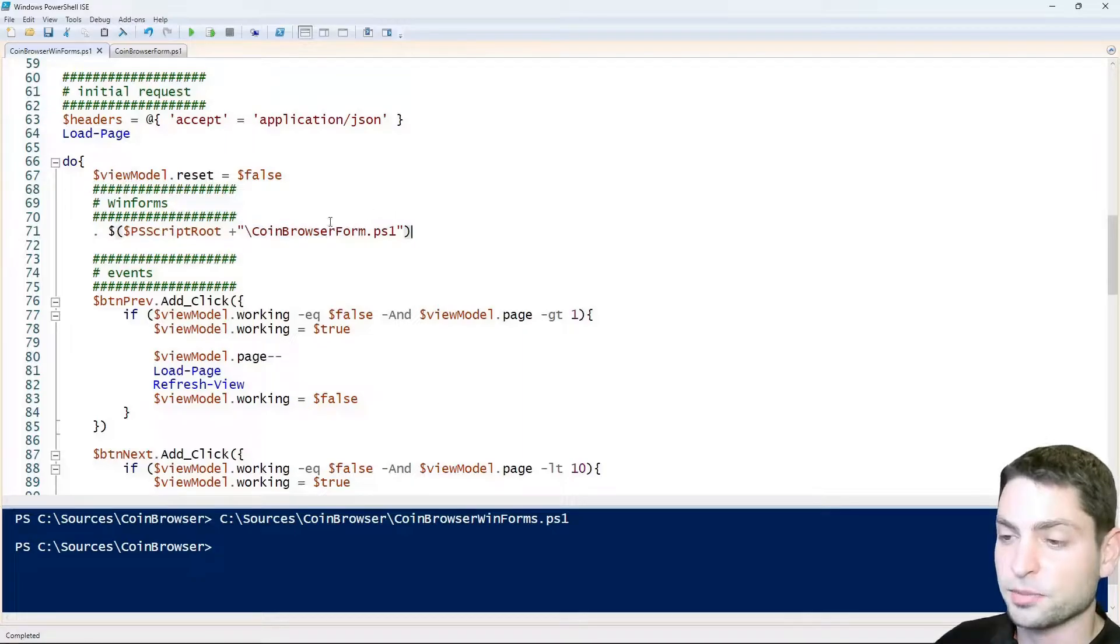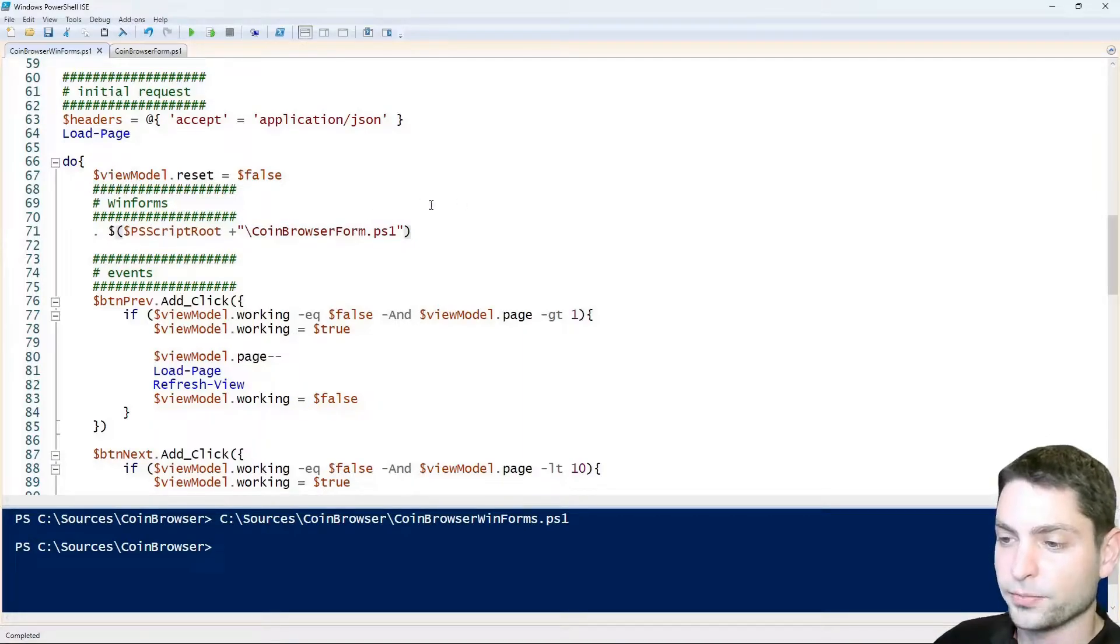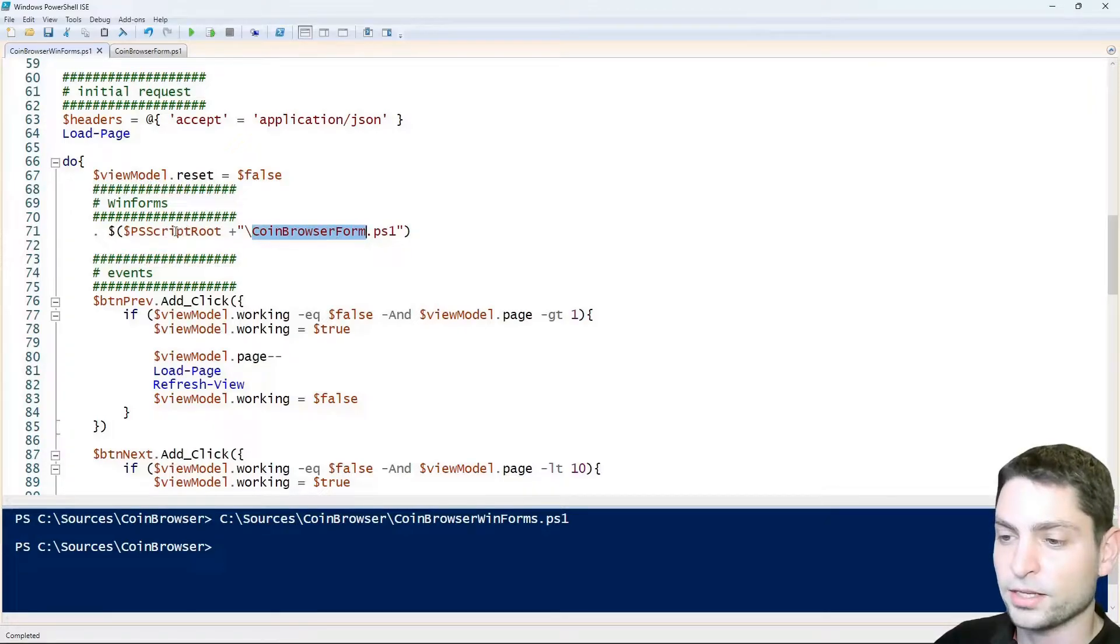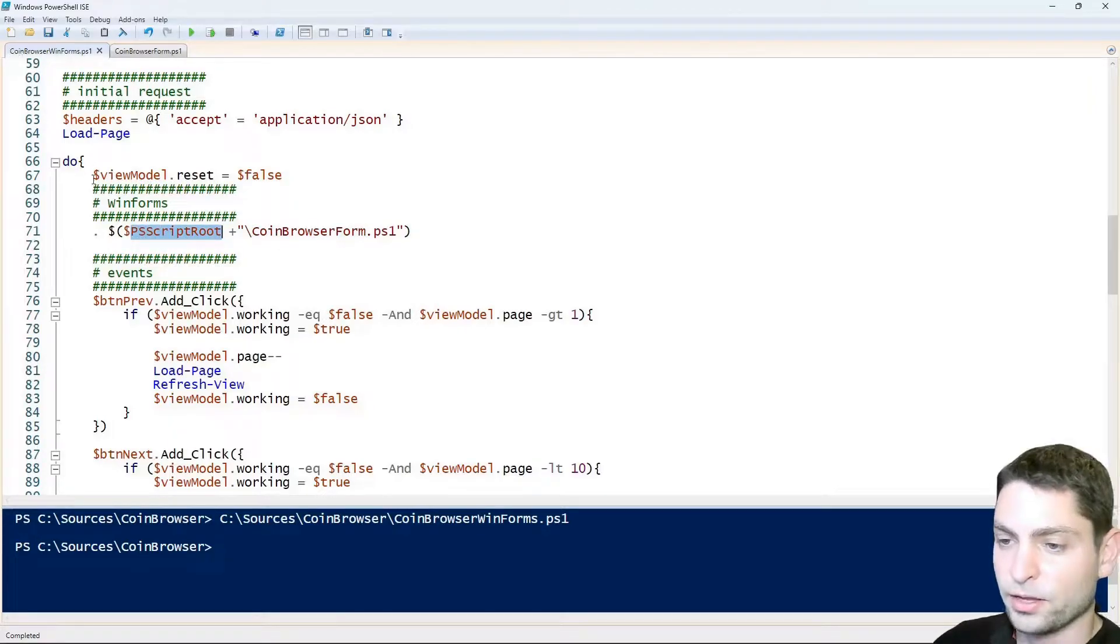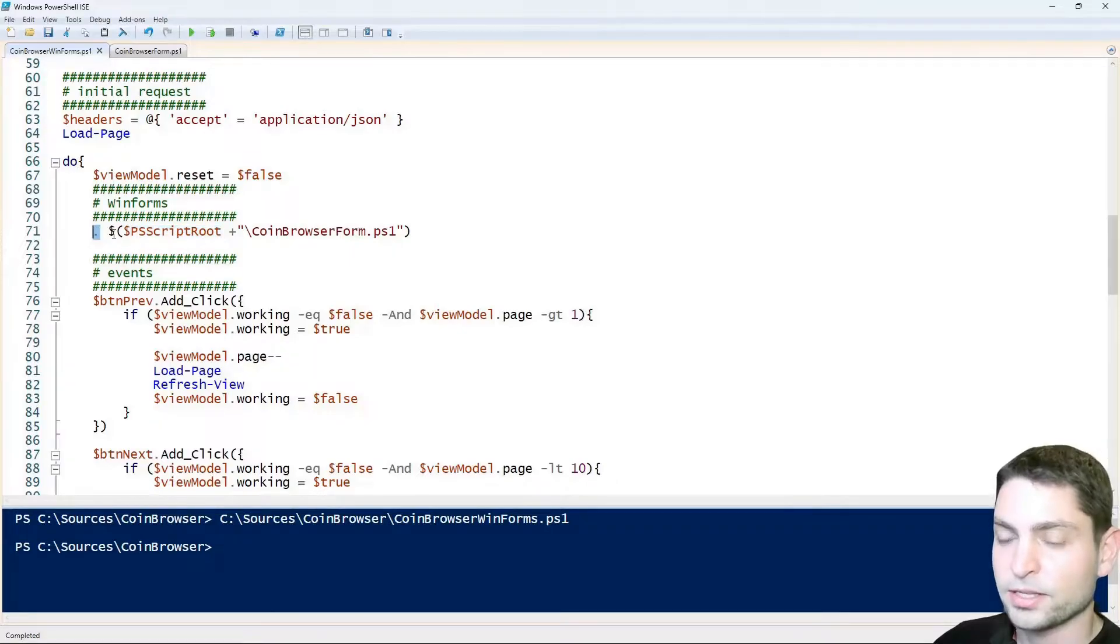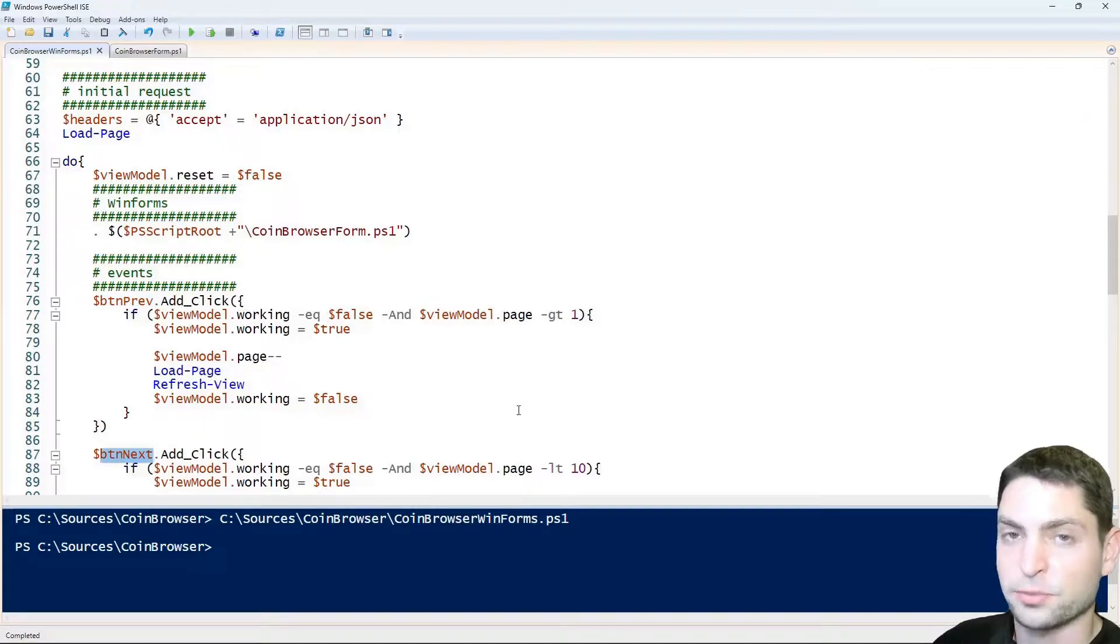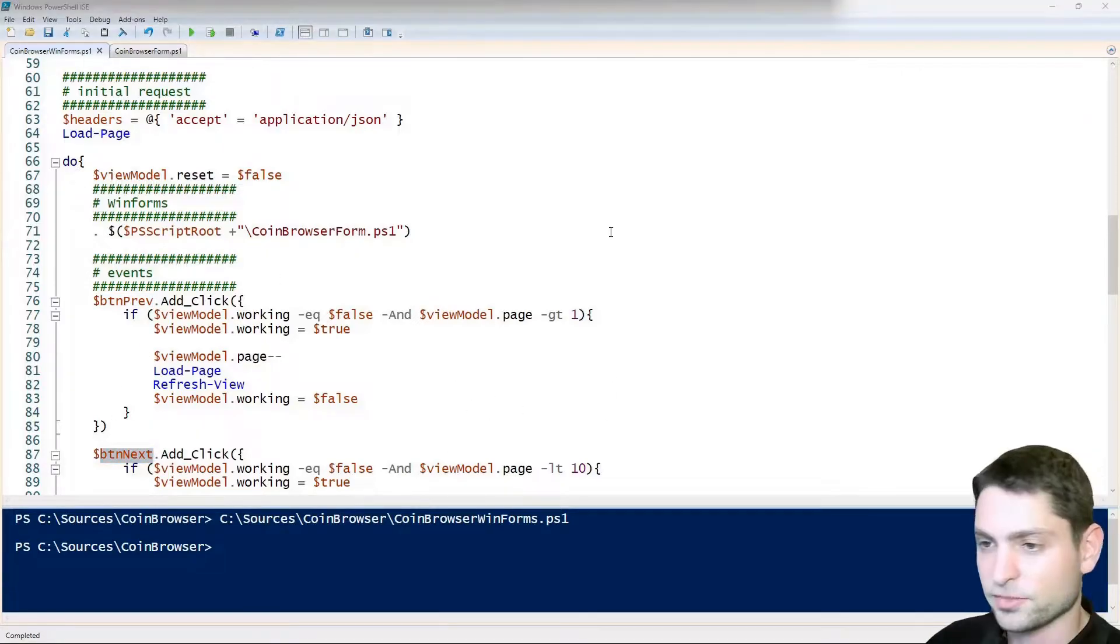And so this way the main script becomes much more readable and it contains only the logic. Not just an explanation what this line here means. This coinbrowser form script that creates the GUI is located inside the same folder as this main script and we are executing this script in the same context.